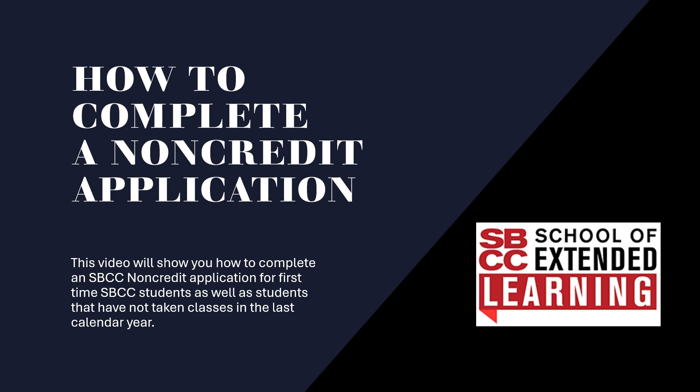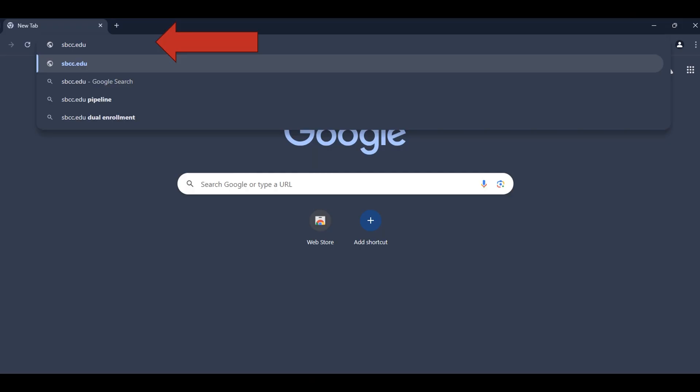This video will show you how to complete an SBCC non-credit application. First, go to www.sbcc.edu.